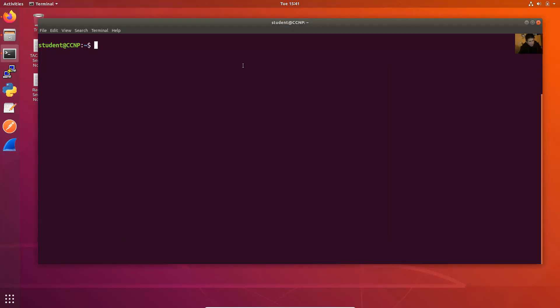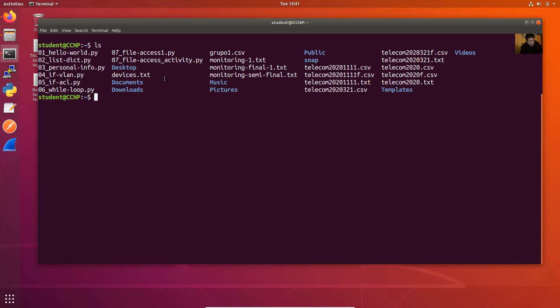Verify here in the terminal. Run ls — this is the file, that CSV.